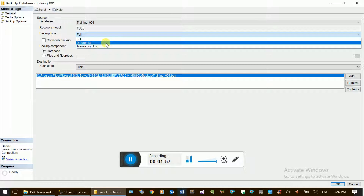Now, let's look at this. A differential backup is related to the transaction log. We have a differential backup here.